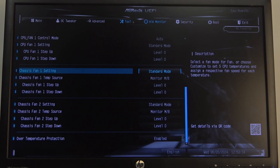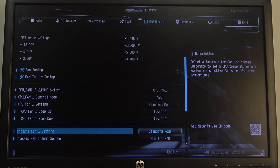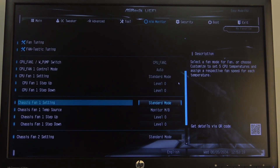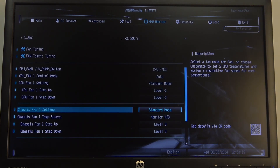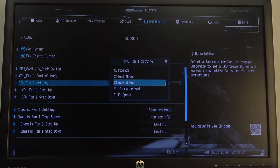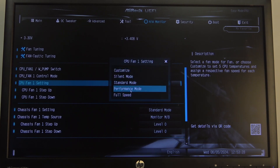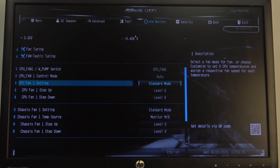Then select HW Monitor. Here, if you scroll down you should be able to find CPU fan, then click on the CPU Fan 1 setting and here you'll be able to switch between different speed options.